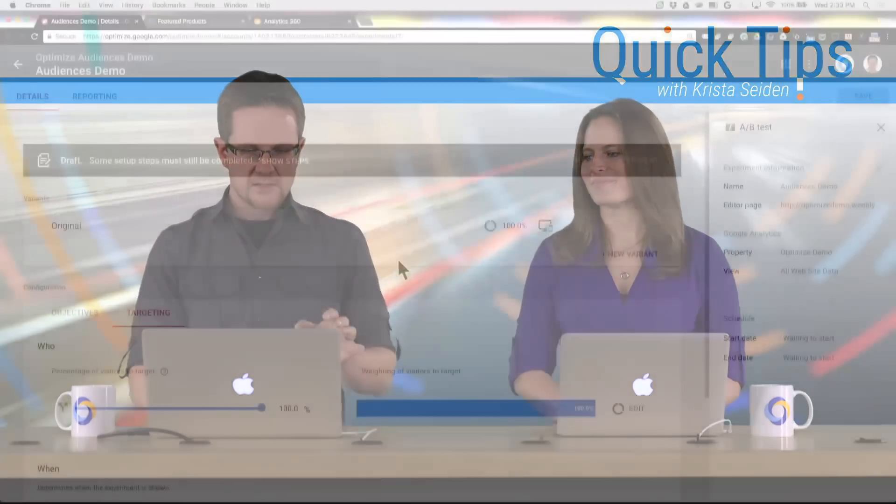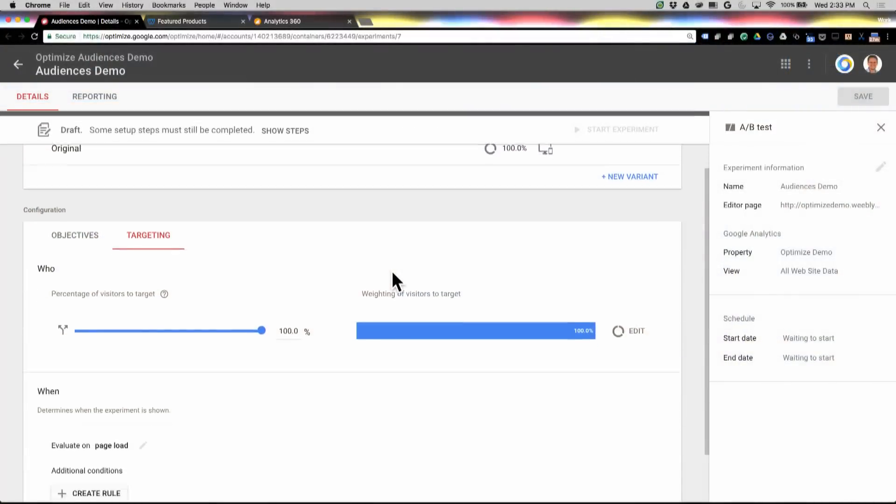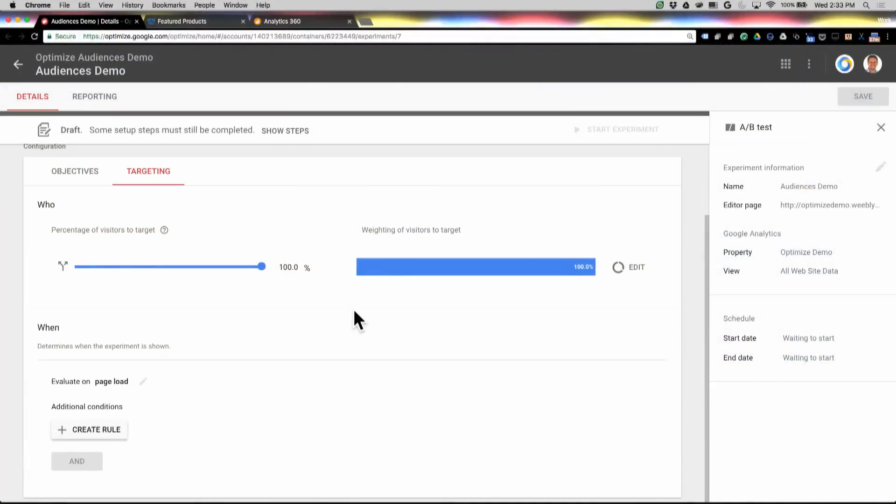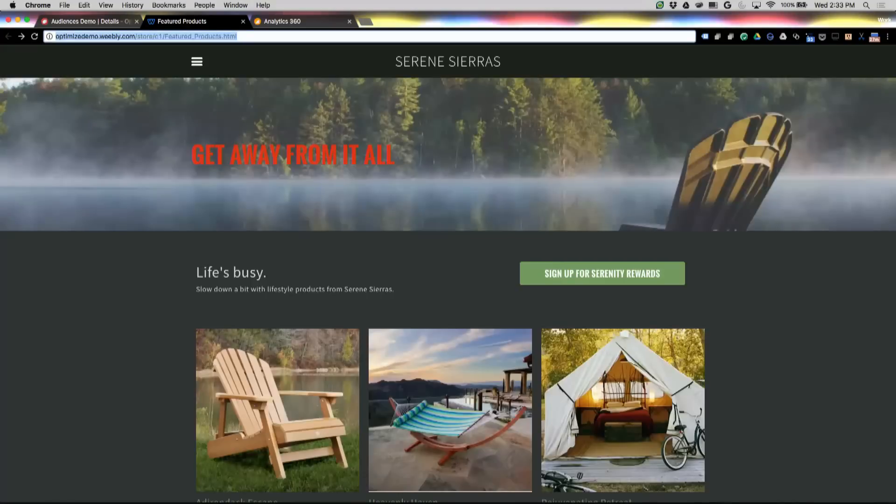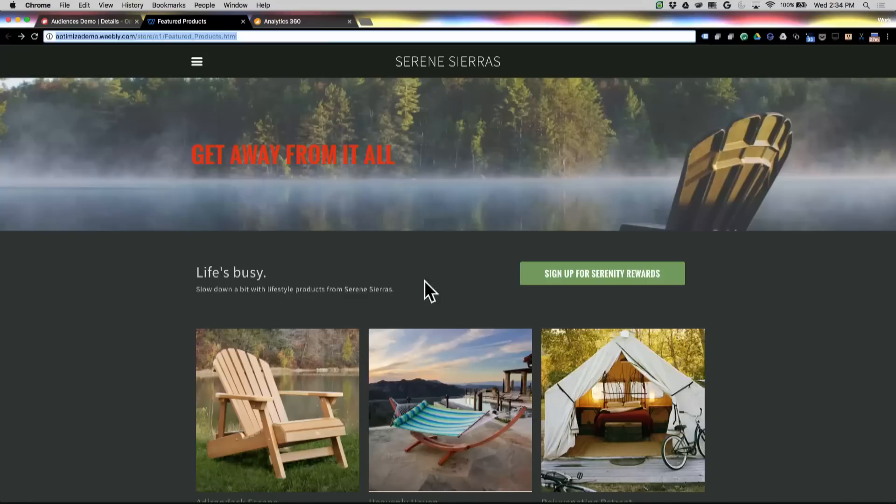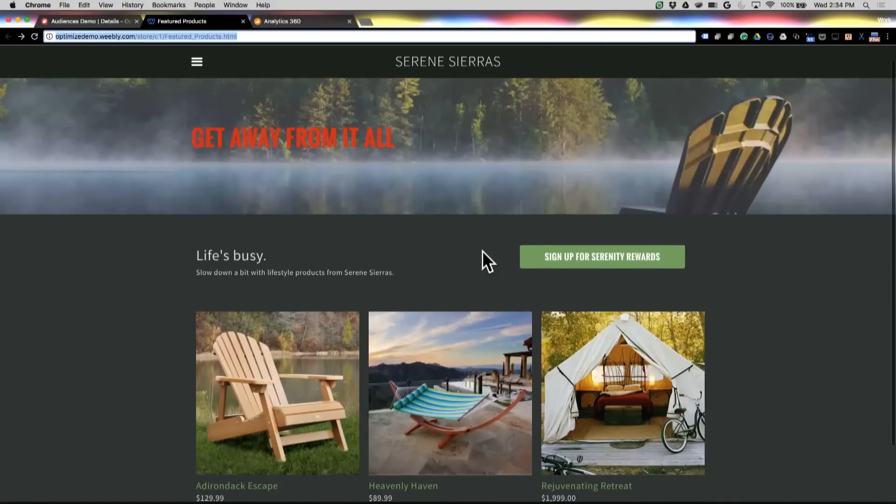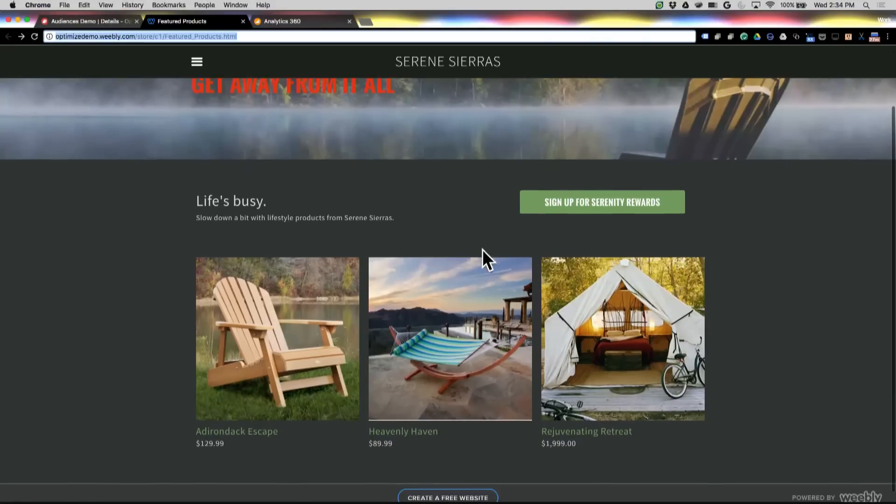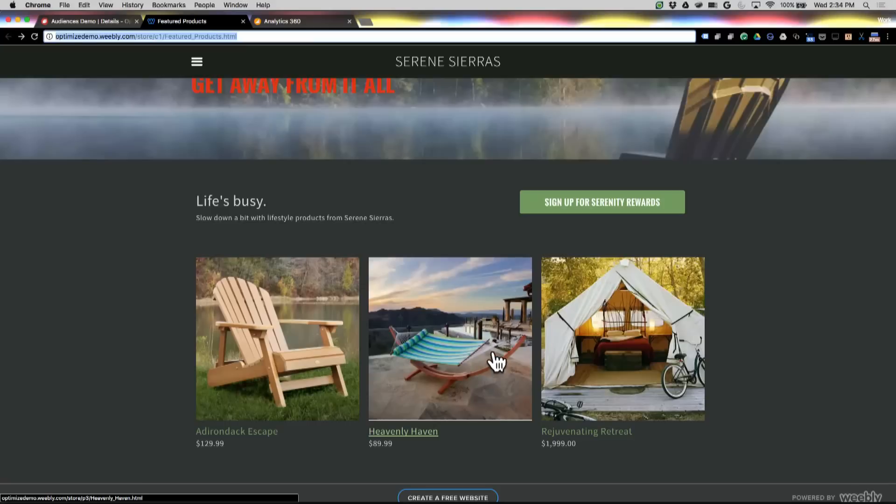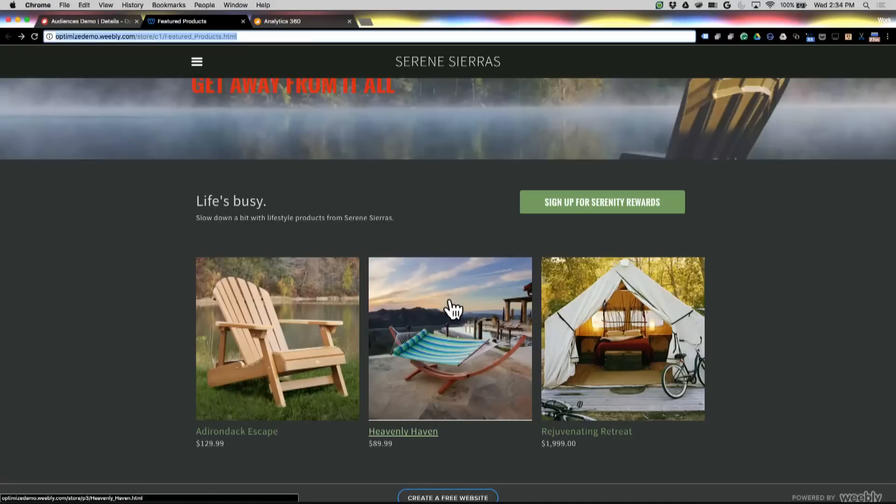So I've got a test that's kind of just started right here, but what I want to show you is exactly what we're going to do, how to create that audience and bring that into Optimize. So we're going to set up a test in an audience that would change this particular page, this home page of this demo e-commerce store, but we're going to look at a real simple example of an audience, and that's people who go to this Hammock page.